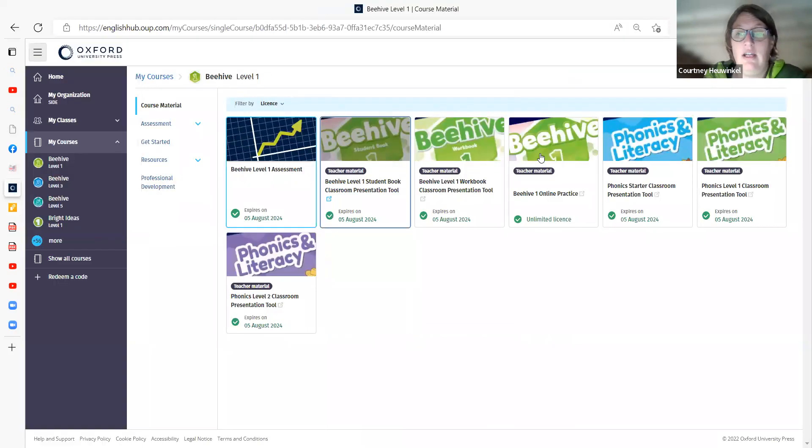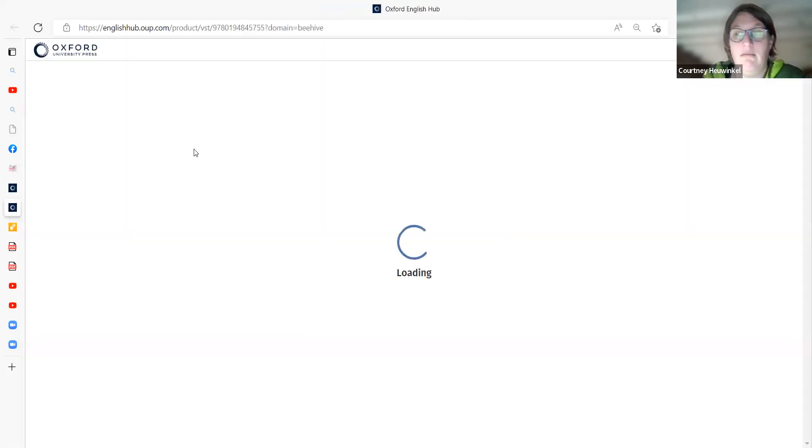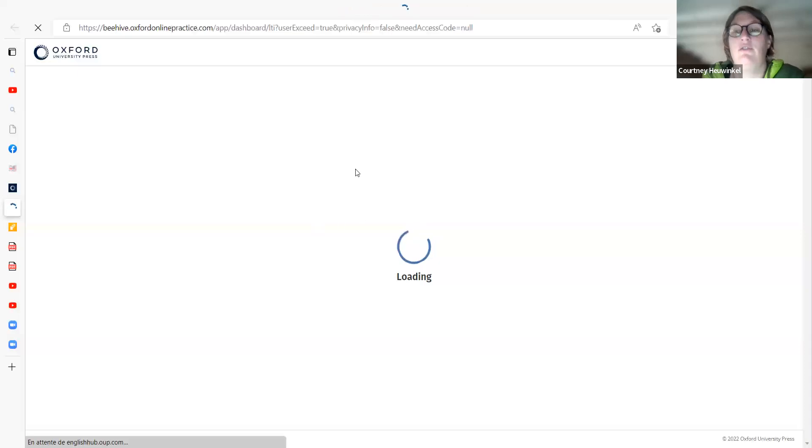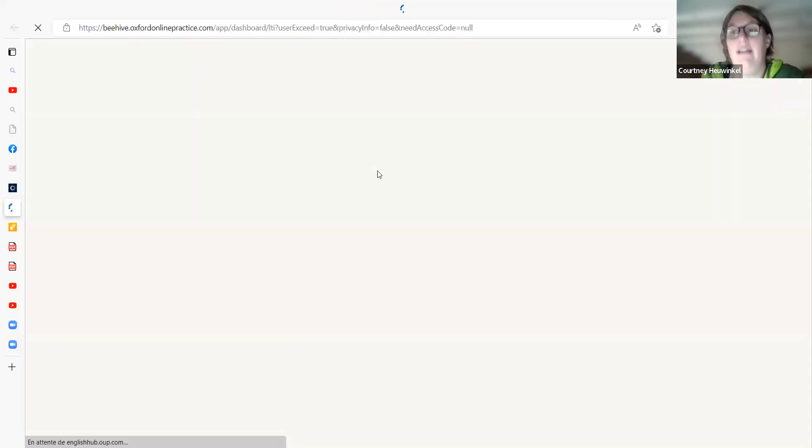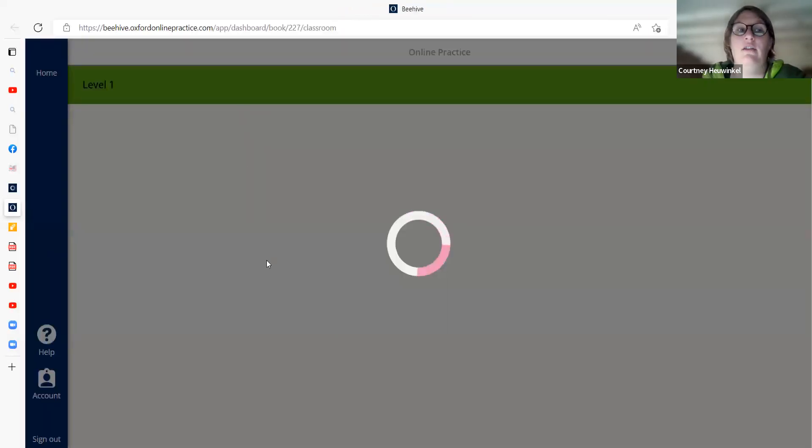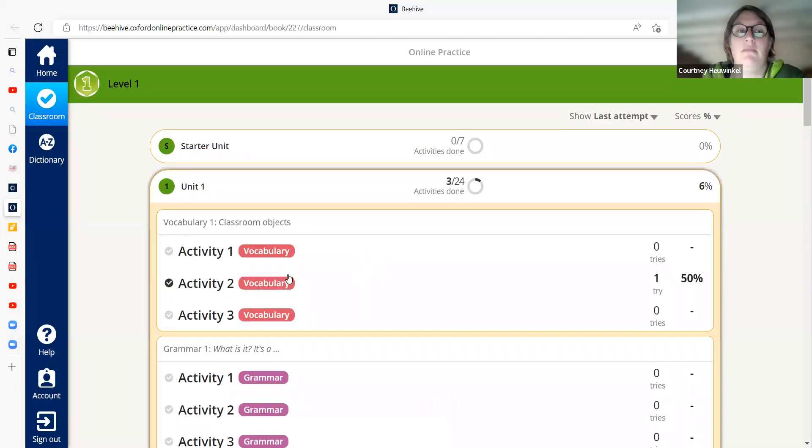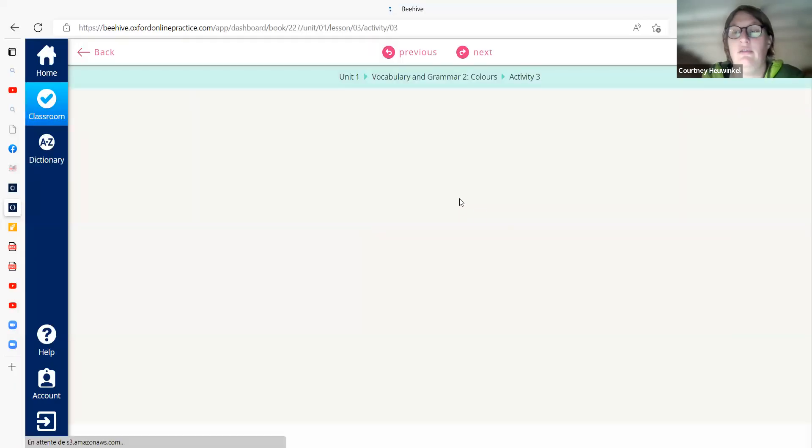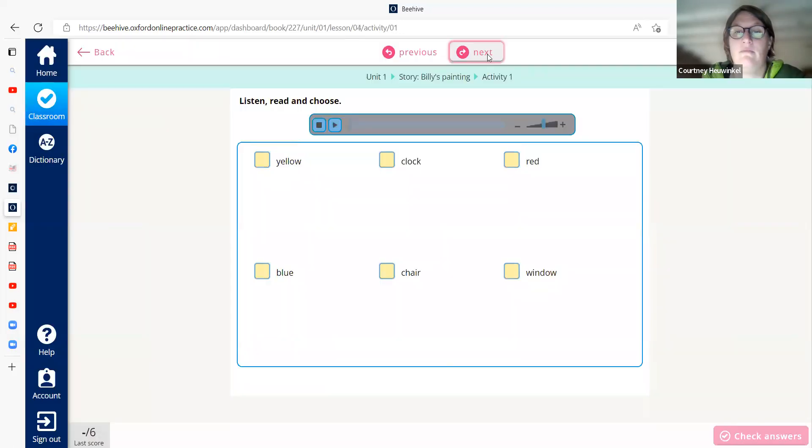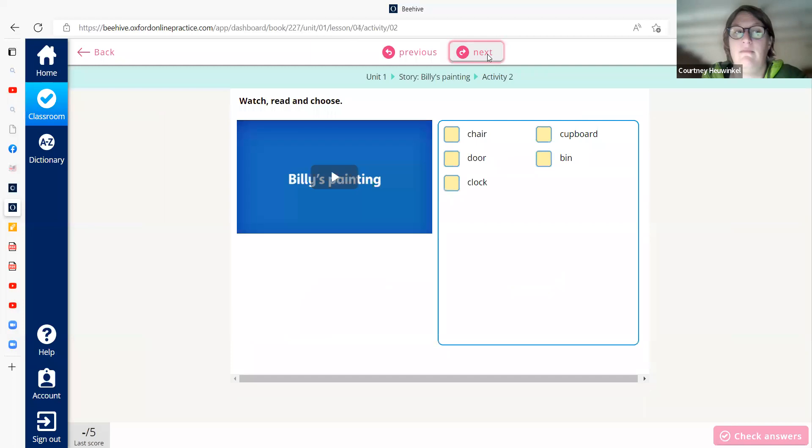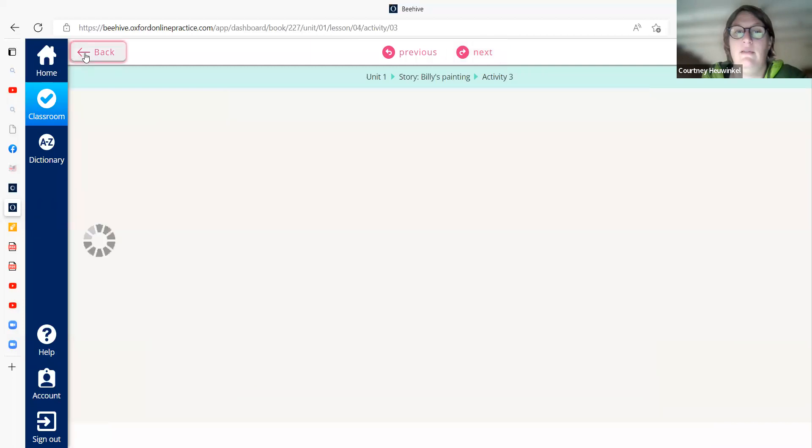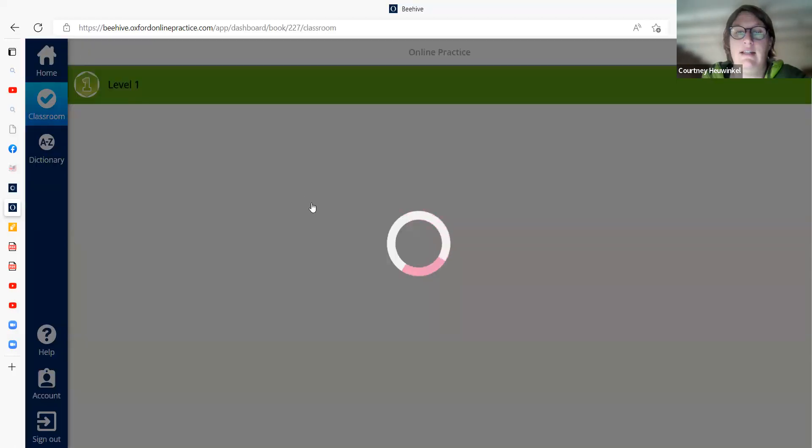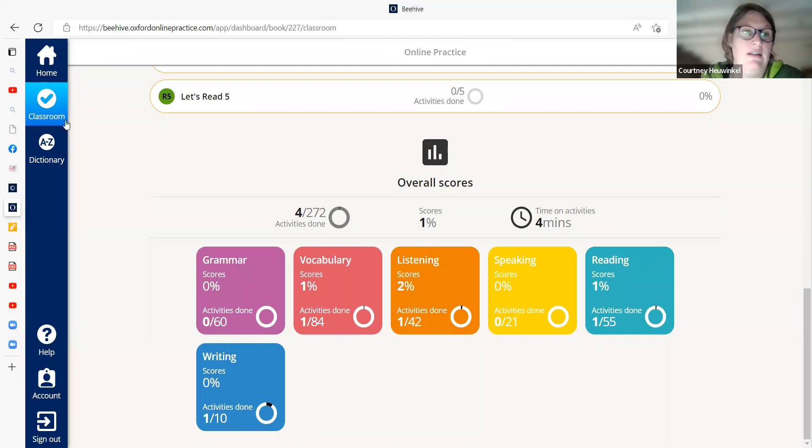And you go back to the hub here, and if you click on Online Practice, then it'll take you through to the Beehive Online Practice site, which is specific to Beehive. And this is where you have the online practice, and you can see what the children have done. Then you've got this for all the pupils that are signed up into your class.